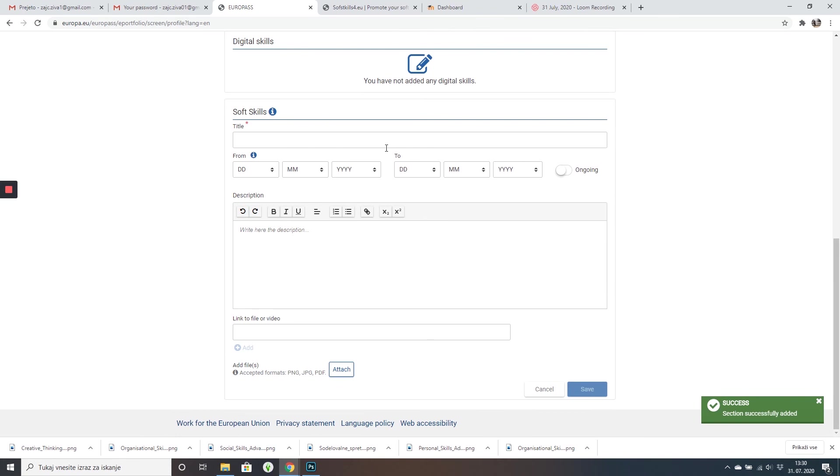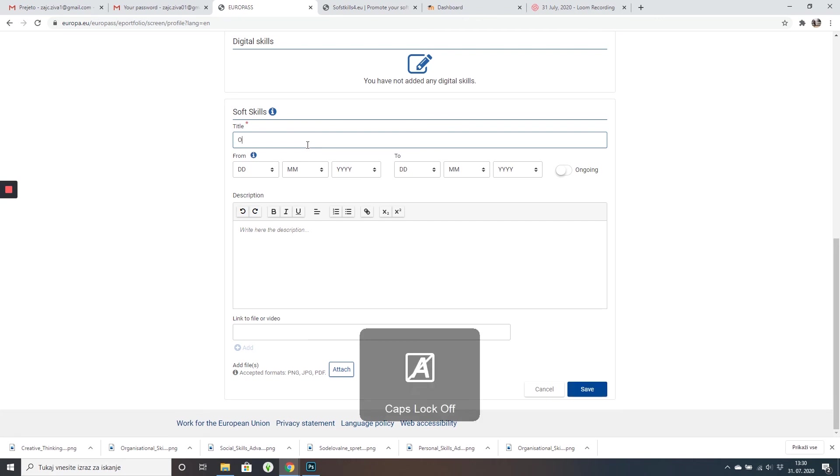As you can see here, you can add the different soft skills that you've learned and got a badge for. So for example, organizational skills.